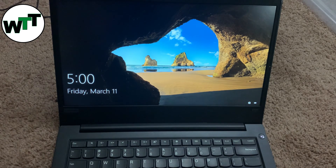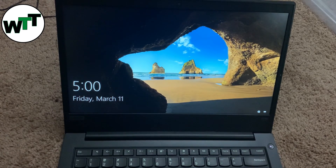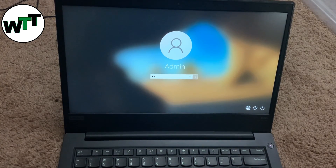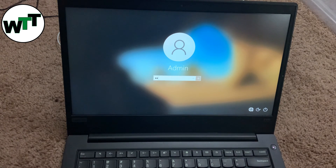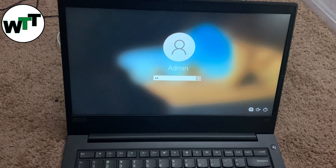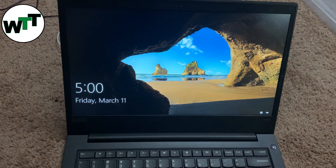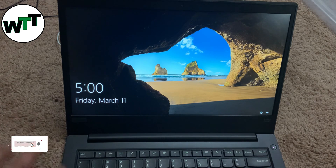Hello everyone, hope you're doing well. Today I'm going to make a video about how you can reset your forgot password on Windows without losing your data. There are a couple of conditions: first, you forgot your password and need to recover it without losing data; the other option is you forgot your password and just want to wipe everything out clean.